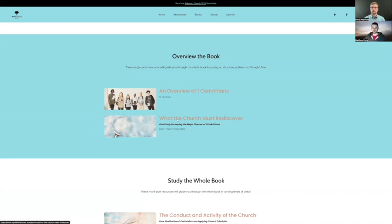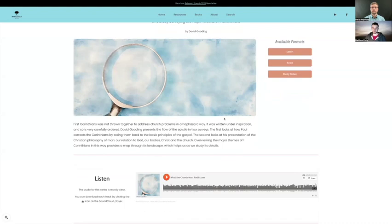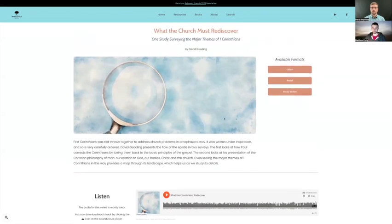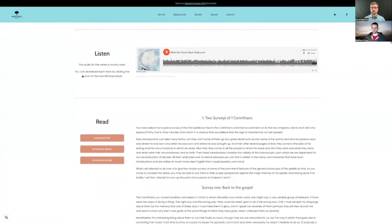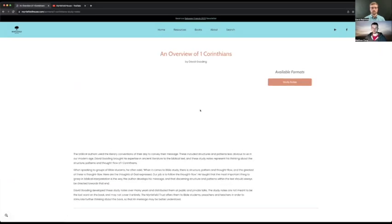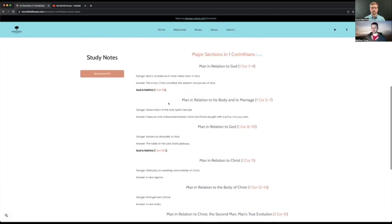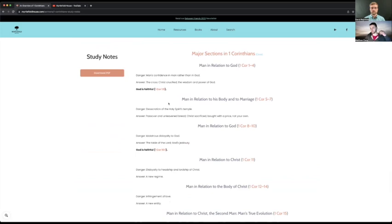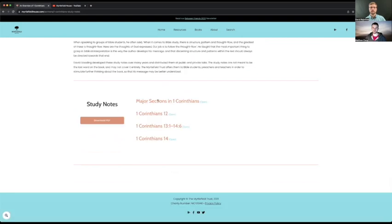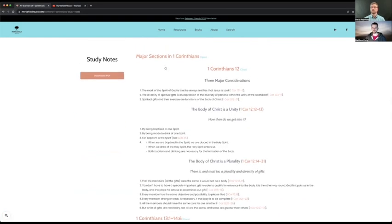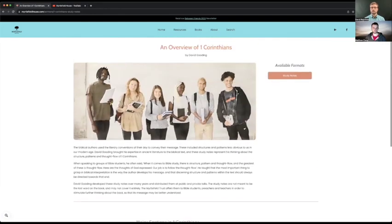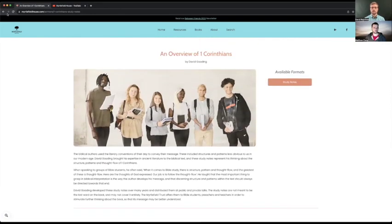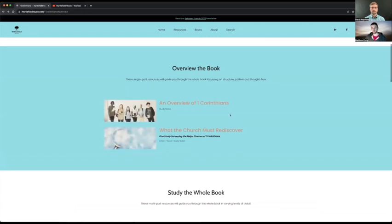And so for example, this, what the church must rediscover is an example of a sermon he gave that we have made available. But if you were to read through this one, it would give you a really quick overview of first Corinthians from a bird's eye view. The other option that we would have under this would be the study notes, which are even even higher level where they really just break down into the sections and then other related sections that he did a little bit more work on. That's sort of like the overview level.